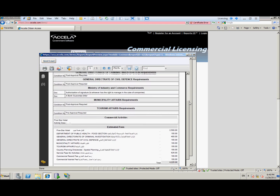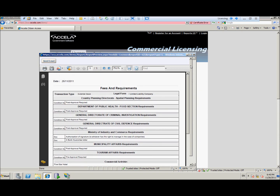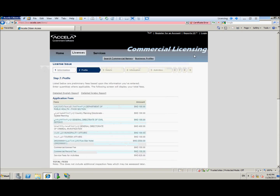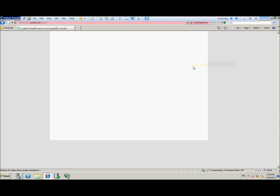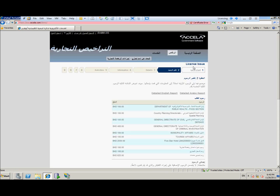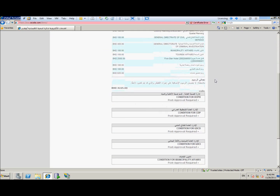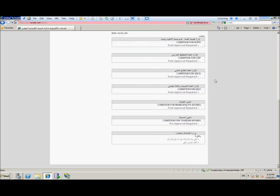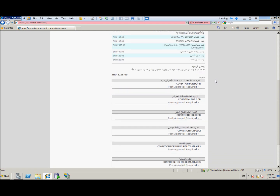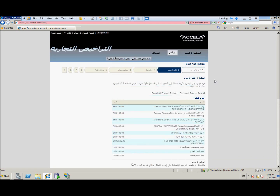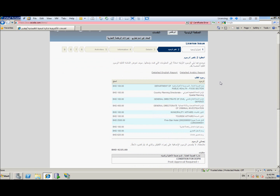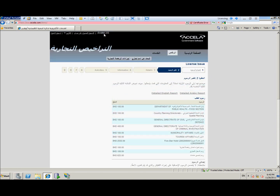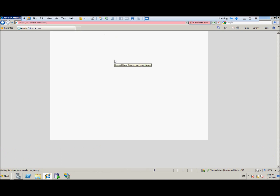We're also going to switch to English and we can do the same thing — completely customizable on how you want it to look and feel. Everything is pulled directly from the database. We can also switch this screen to Arabic, just to show you that the application is completely bilingual. Each screen will have the different fields and labels in both English and Arabic, allowing the customer to switch back and forth easily if they so require.